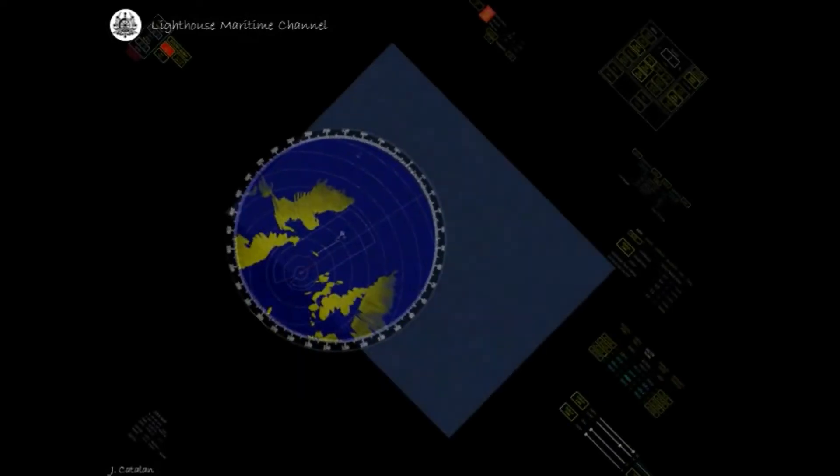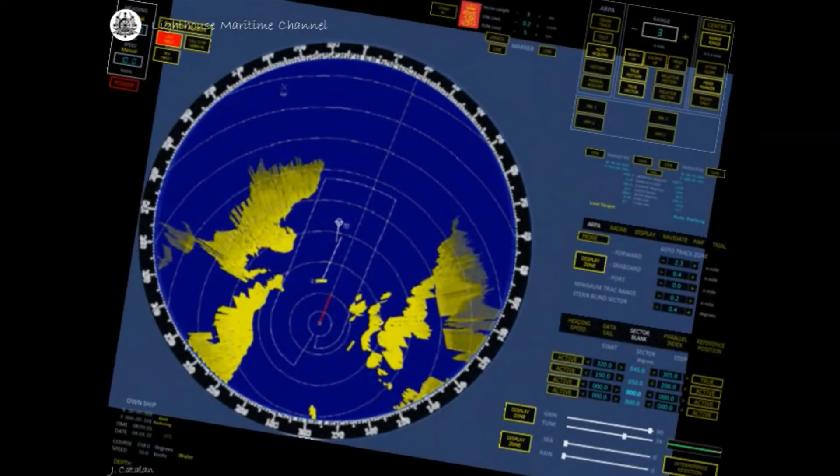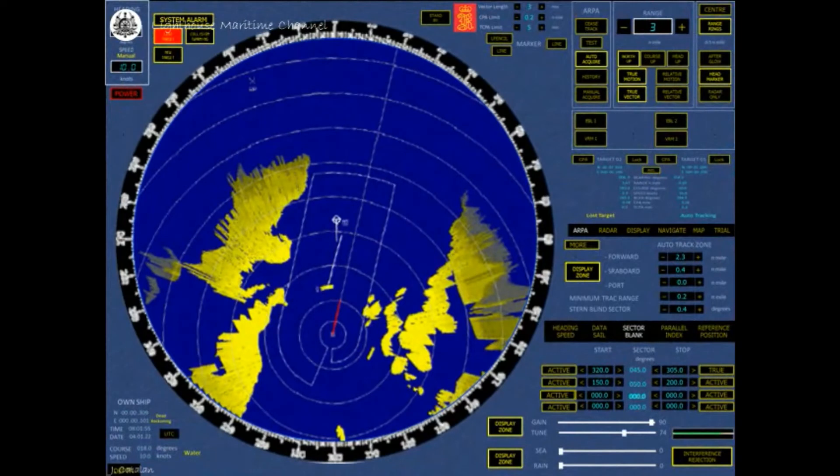The radar picture is displayed in the circular PPI view in the middle of the monitor, and the MMI is built up in the main window around the PPI view, with various fields of data, parameters, menus, buttons and controls.